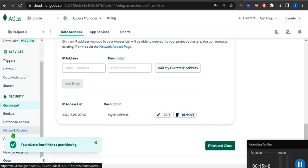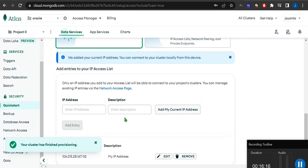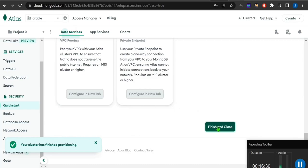You can add your current IP address from here, or you can go to Network Access to provide access. You can allow whatever IP you want to access this database cluster. Right now it automatically got my IP and saved it. After that nothing else to change — we're finished, click close.